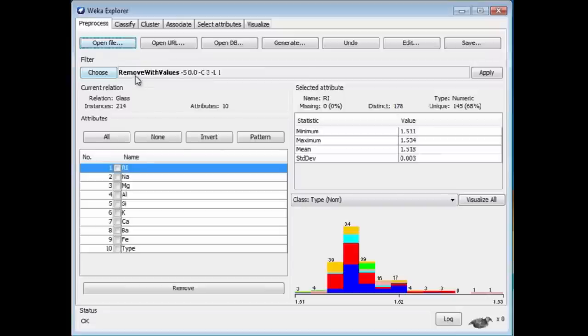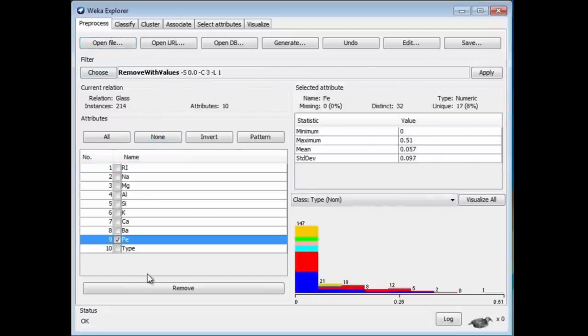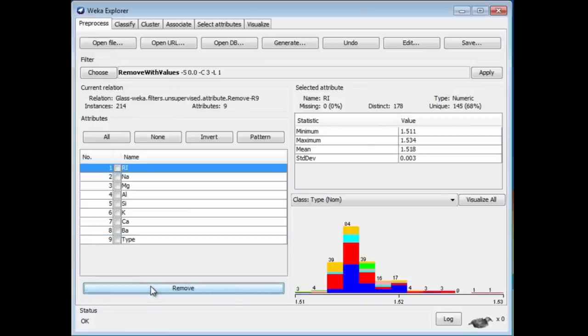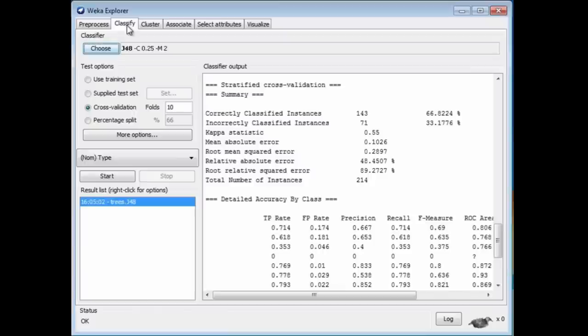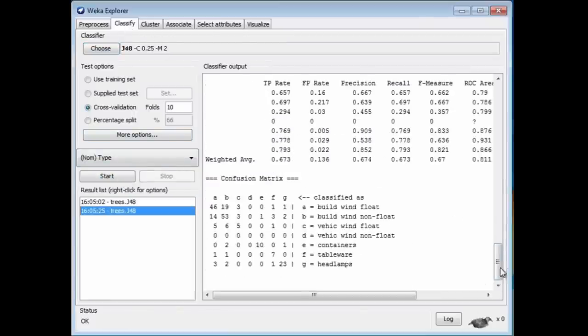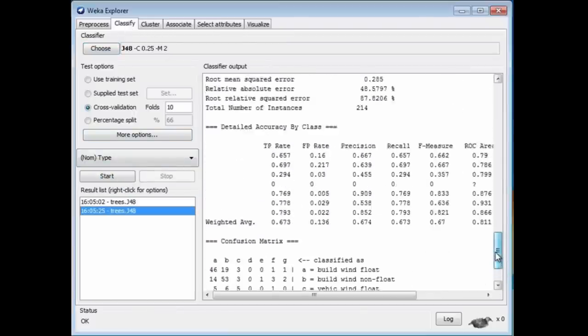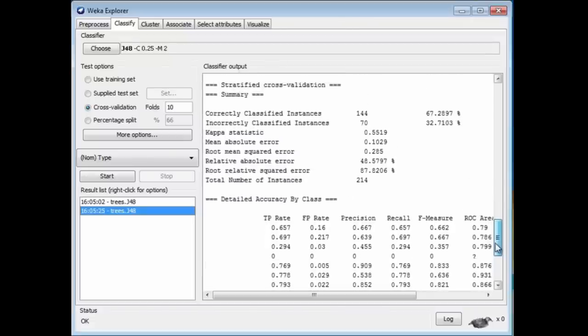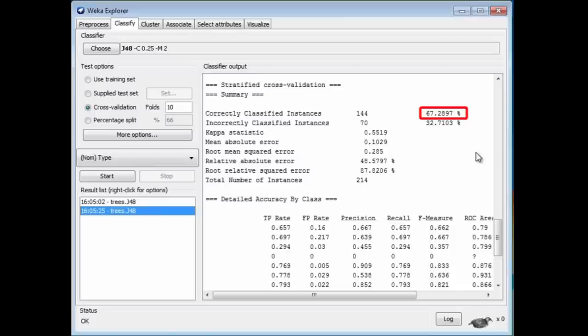Now, let's remove Fe, that is, iron. Remove this attribute, and we get a smaller data set. Go and run J48 again, and now we get an accuracy of 67 and a little bit. We've improved the accuracy a little bit by removing that attribute.